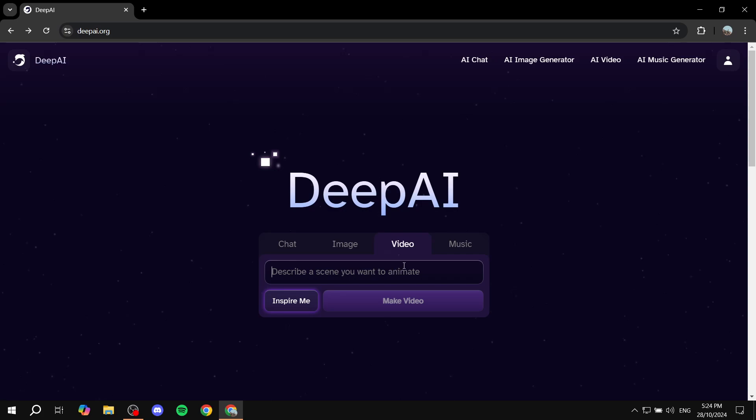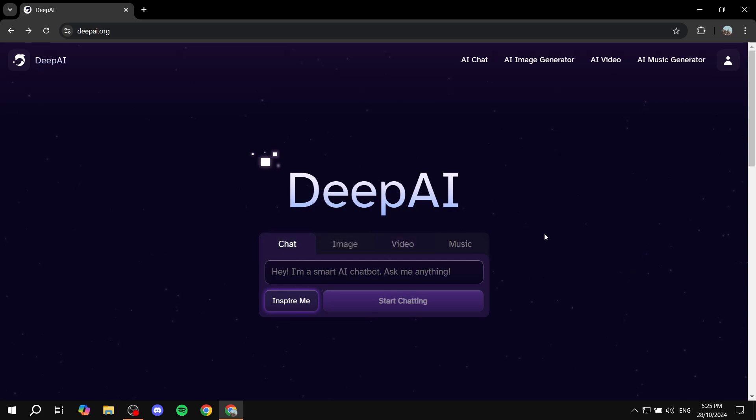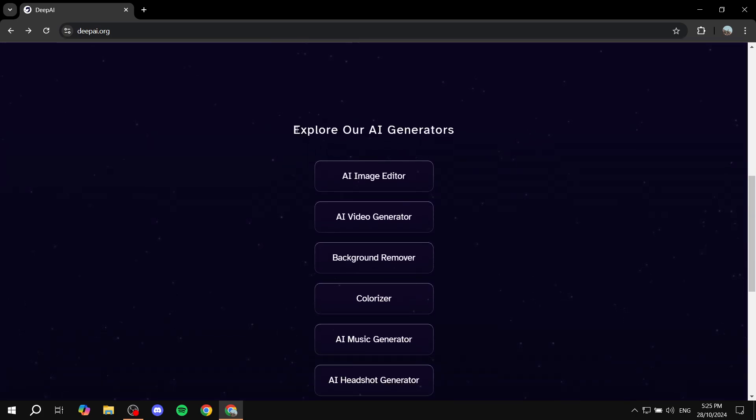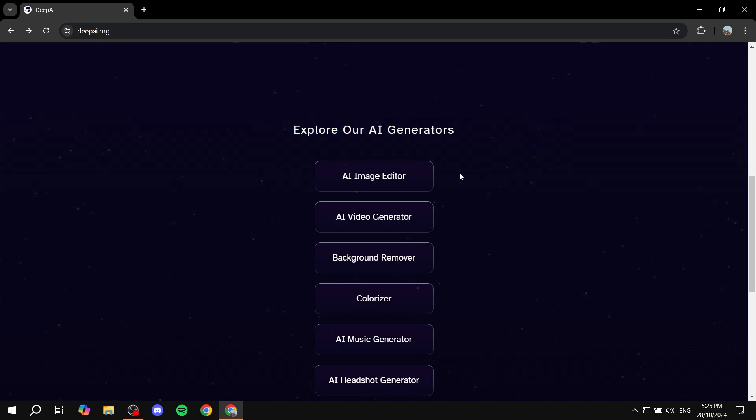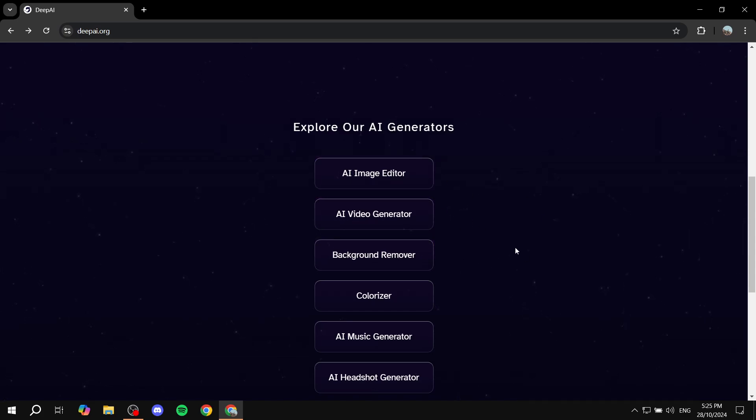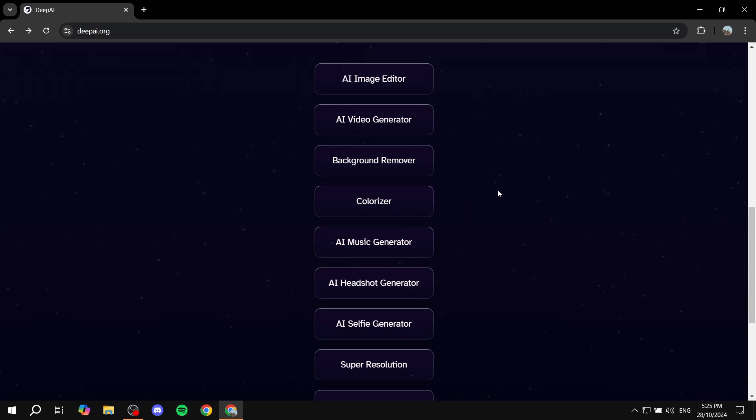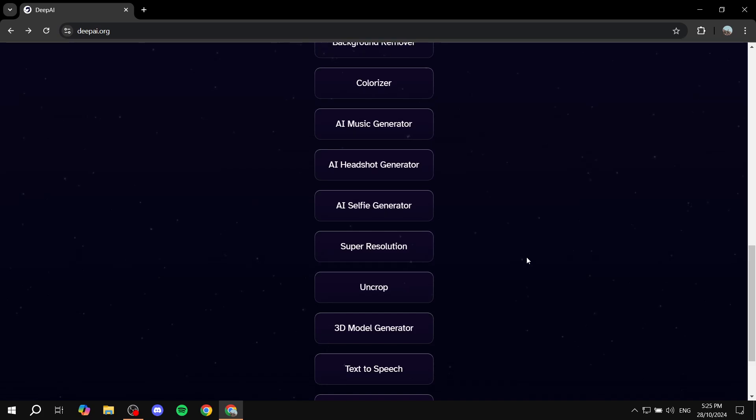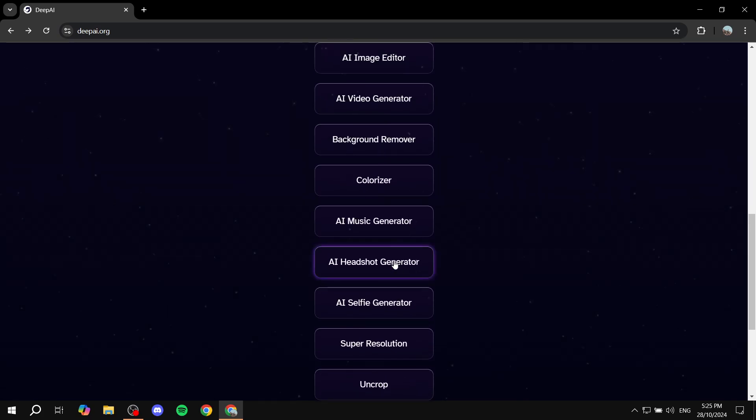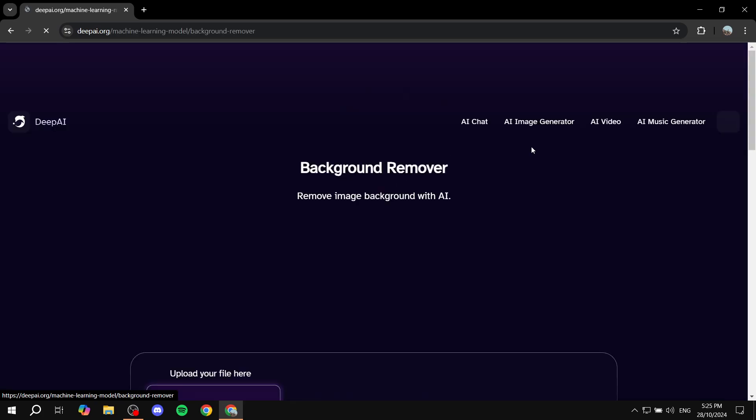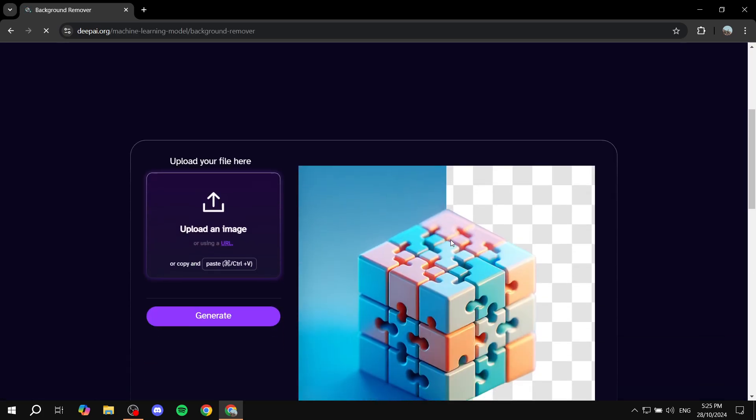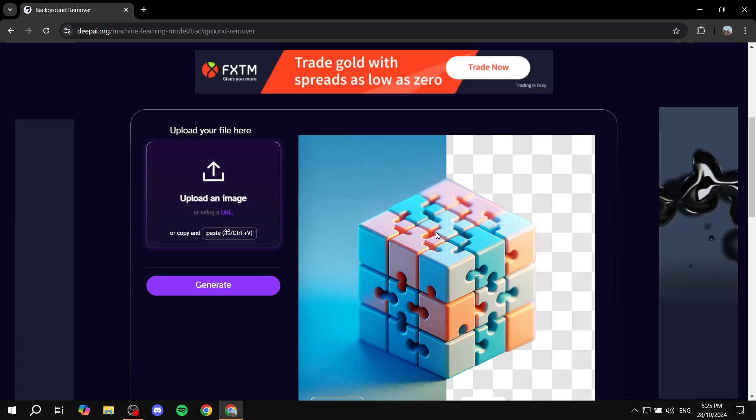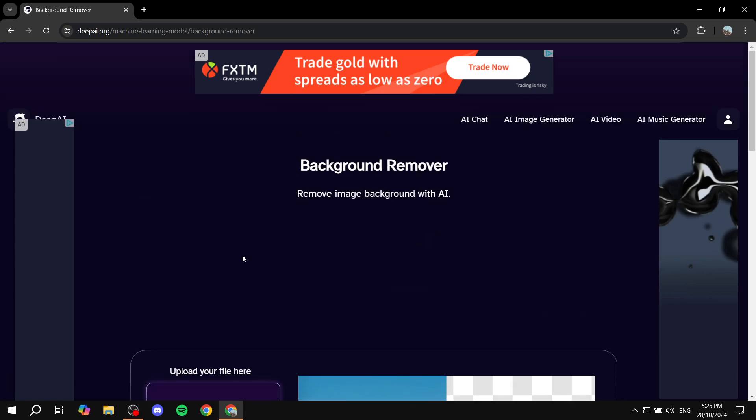If you just scroll down a little bit, you also have more stuff here. Explore our AI generators: you have AI image editor, video generator, background remover, colorizer, and so on. So you have a lot of stuff that you can actually use with deep AI. For example, if you want background remover, you can just go and click on that and you'll be able to upload a file and it's actually going to generate the image without the background. There's a lot of stuff that we can do here.